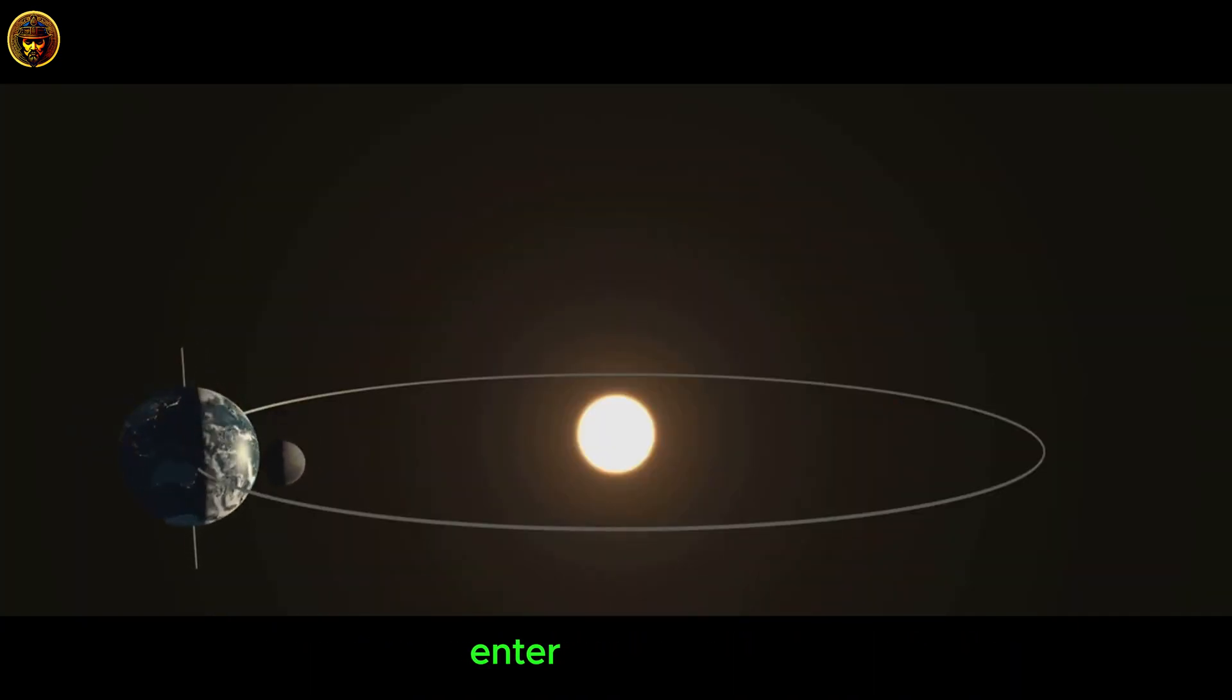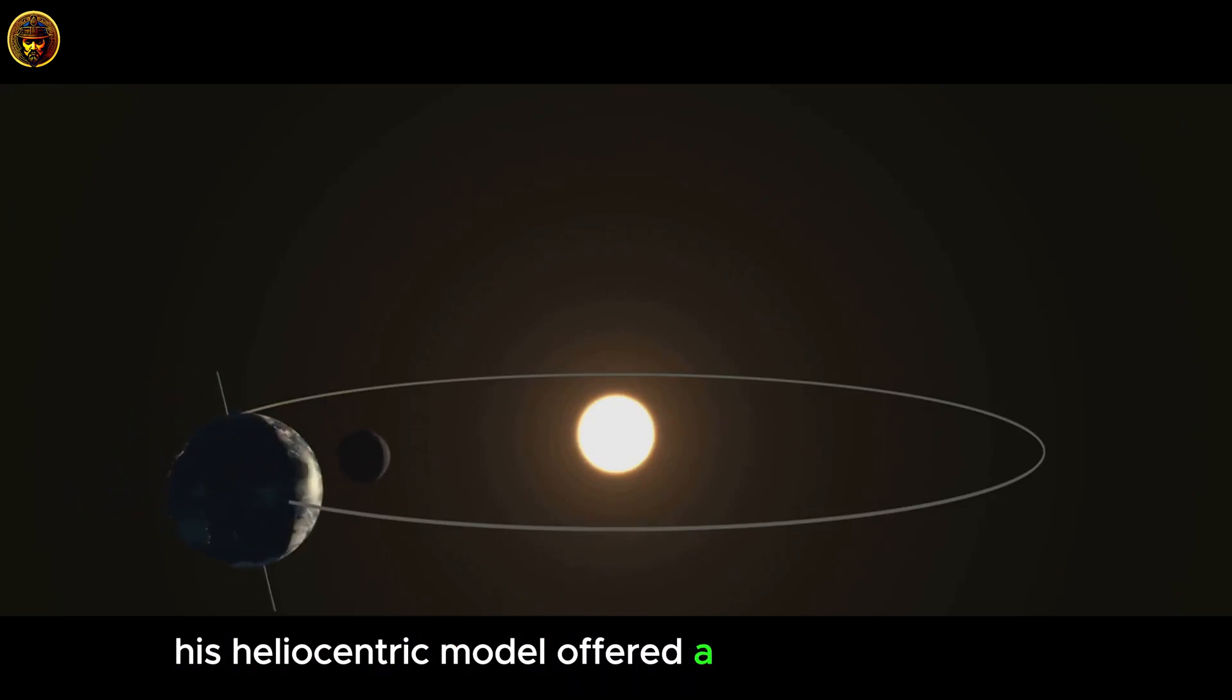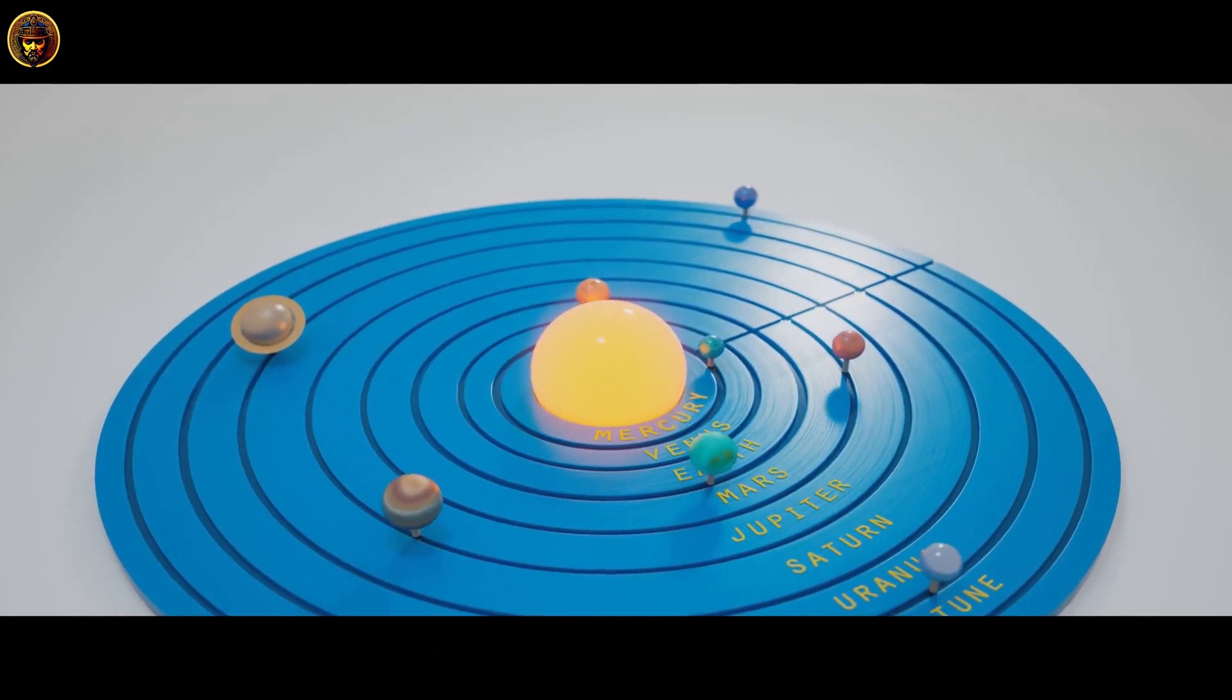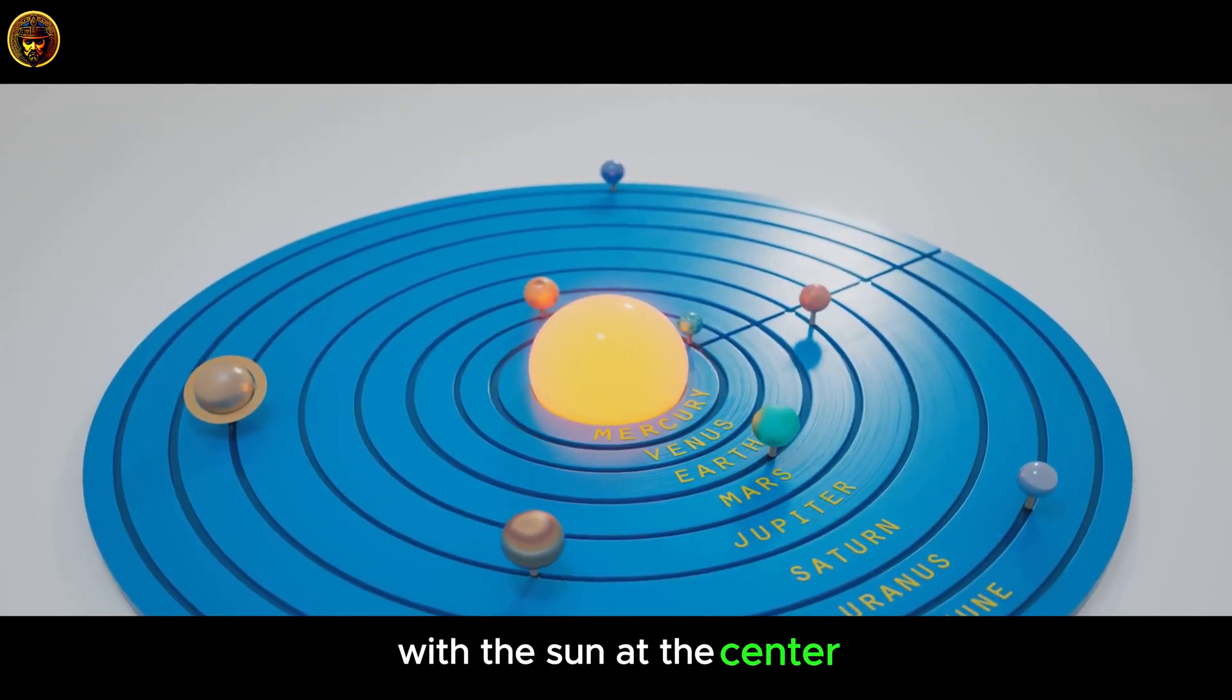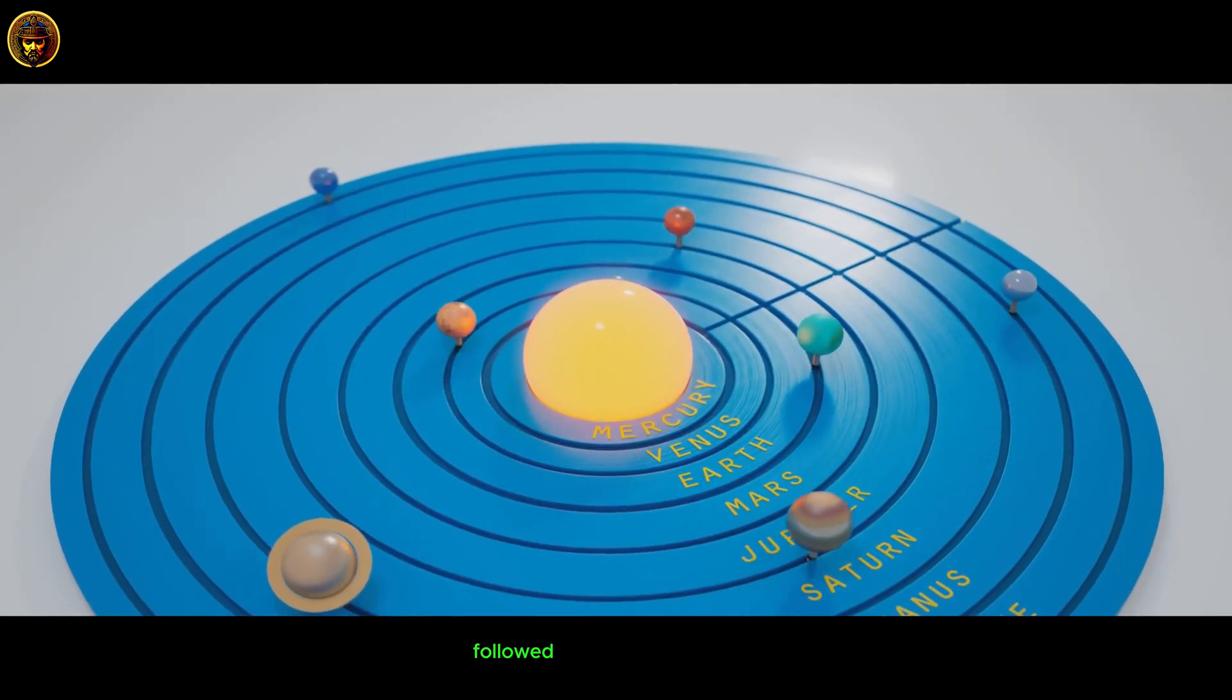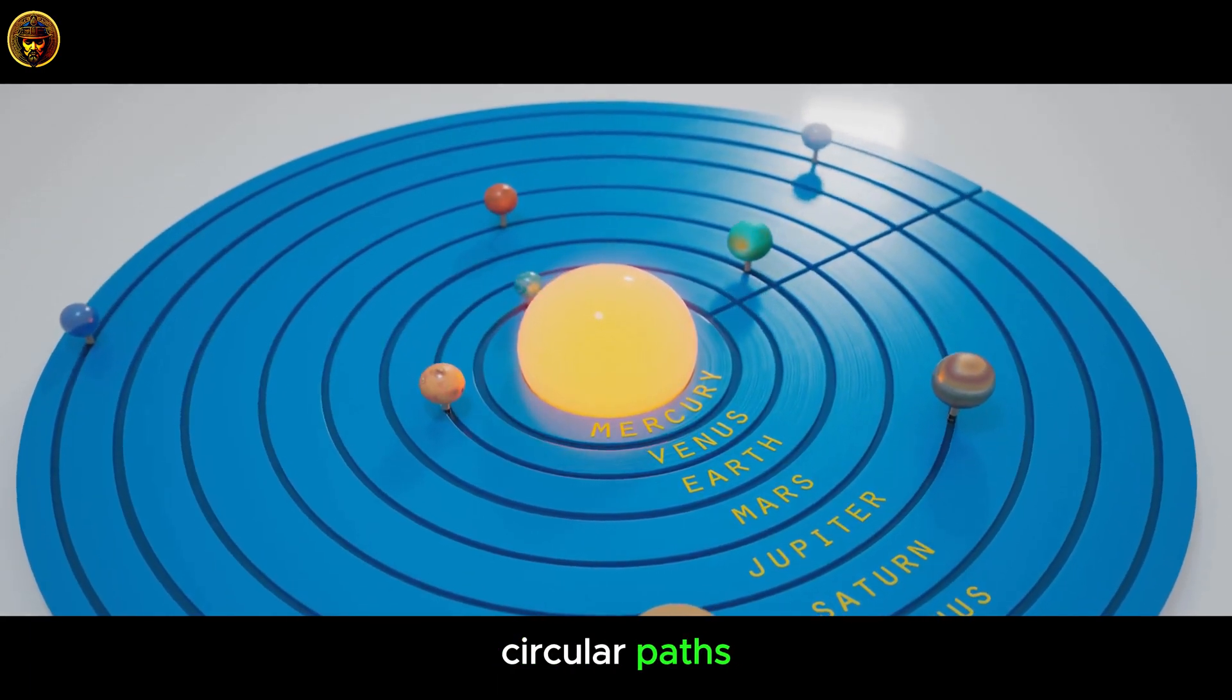Enter Copernicus, stage right. His heliocentric model offered a simpler explanation for these celestial ballets. With the Sun at the center, the planets, including Earth, followed predictable circular paths.